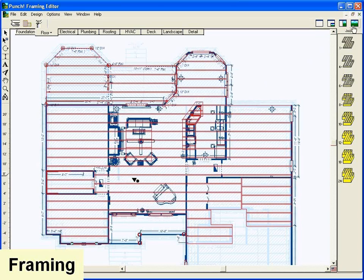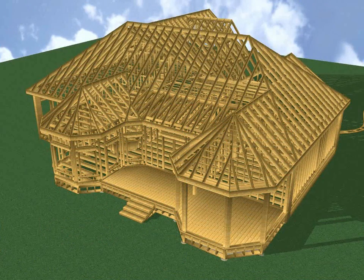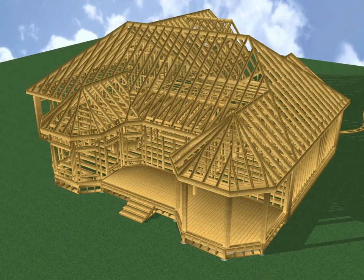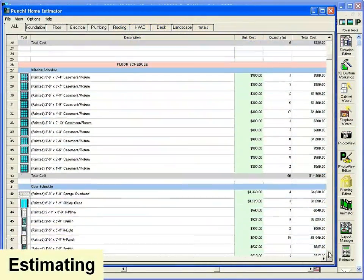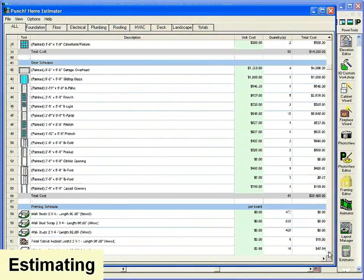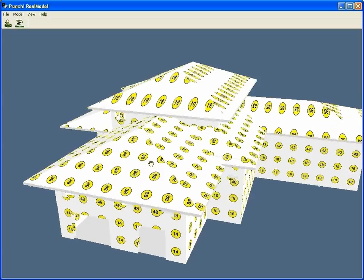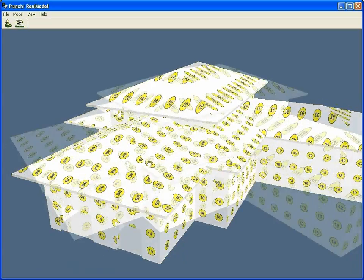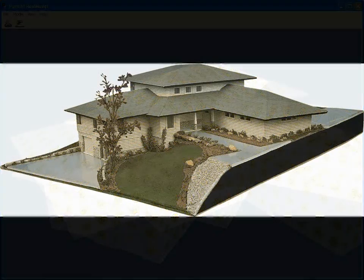Framing prepares your building design for estimating. Home Estimator automatically tracks your expenses as you design. And finally, Exclusive Real Model helps create an actual 3D model of your home.